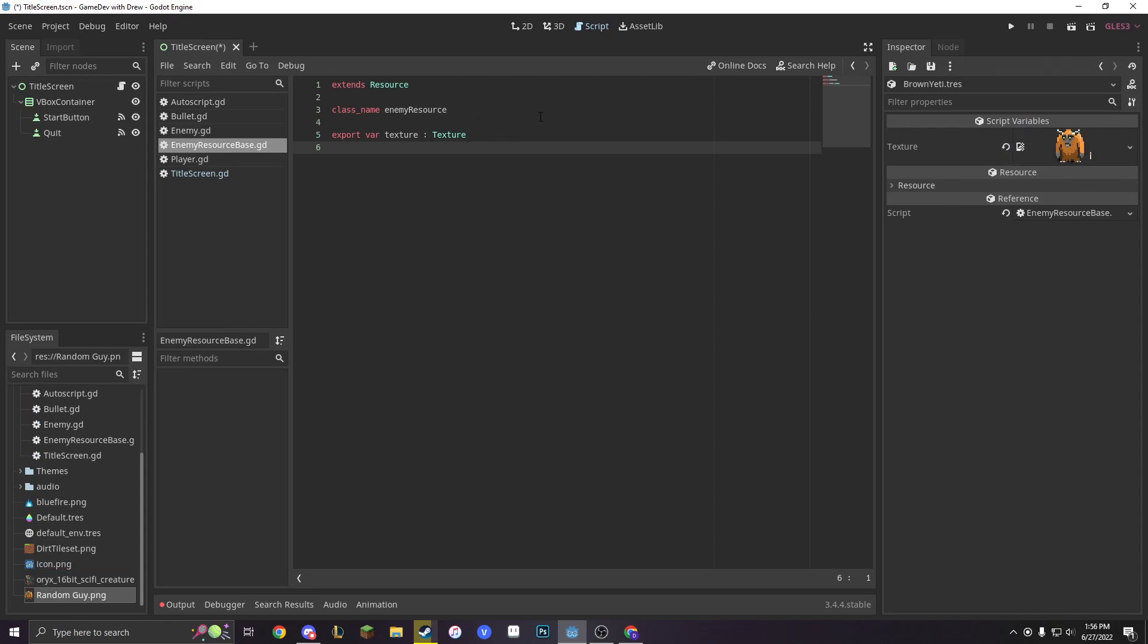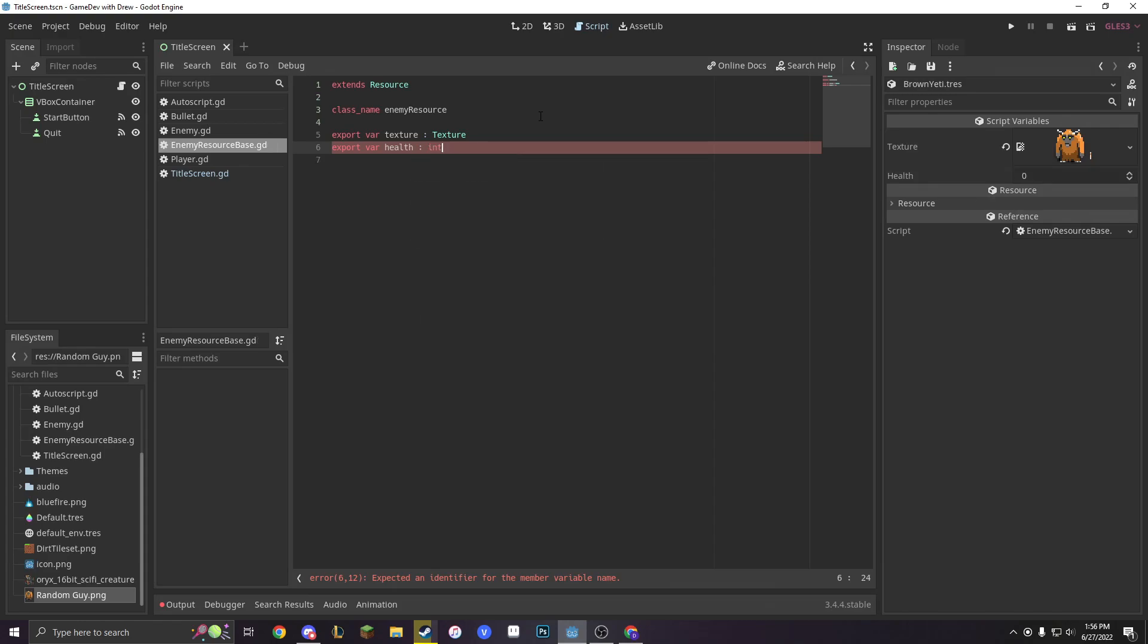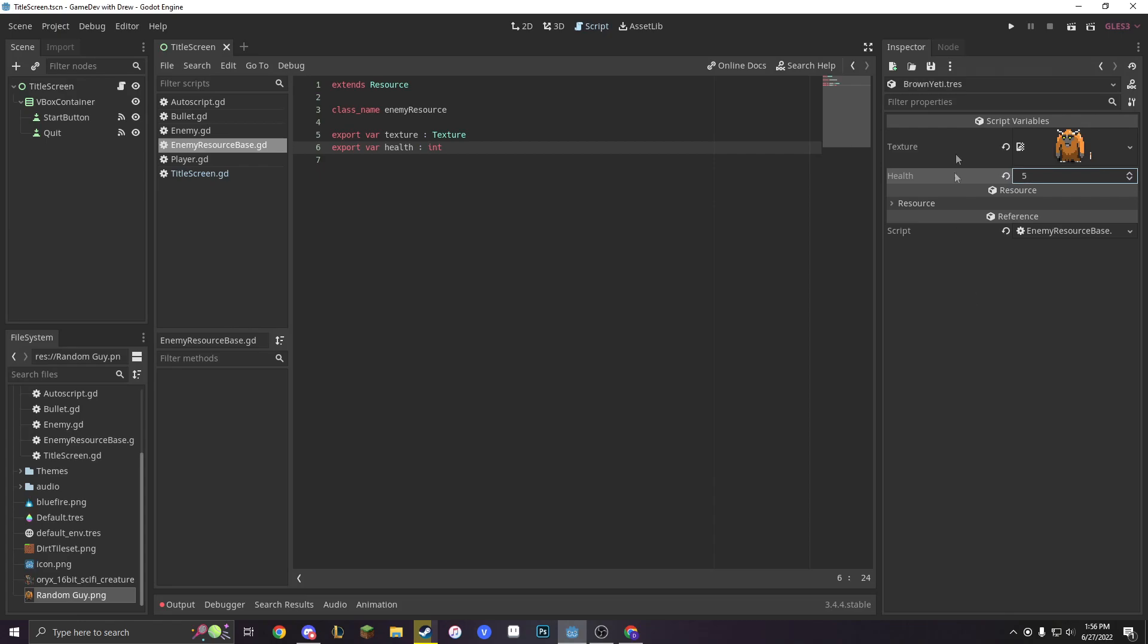Now, we want different enemies, right? So let's make an export var for health. And that will be returning an integer. Let's have our brown yeti, since it's a yeti, let's have it have 5 health.